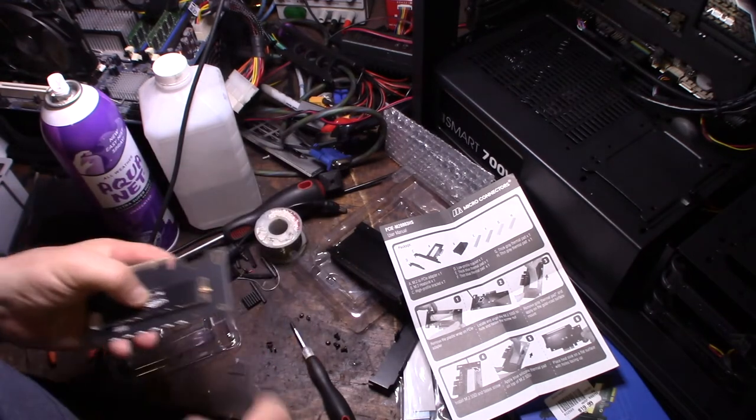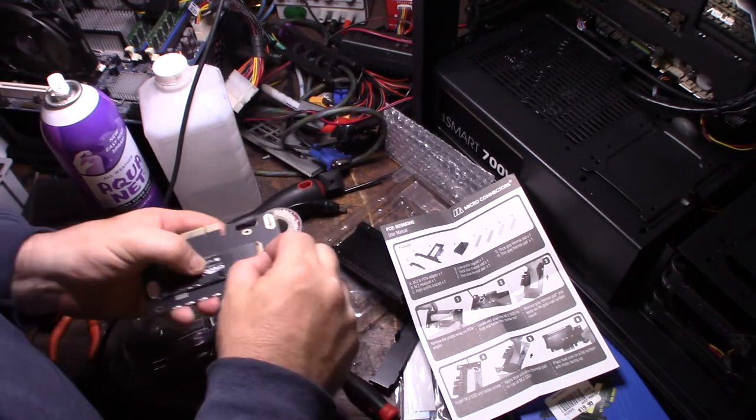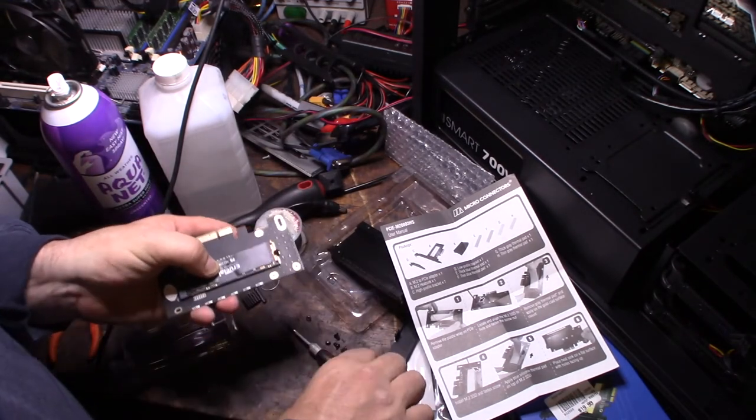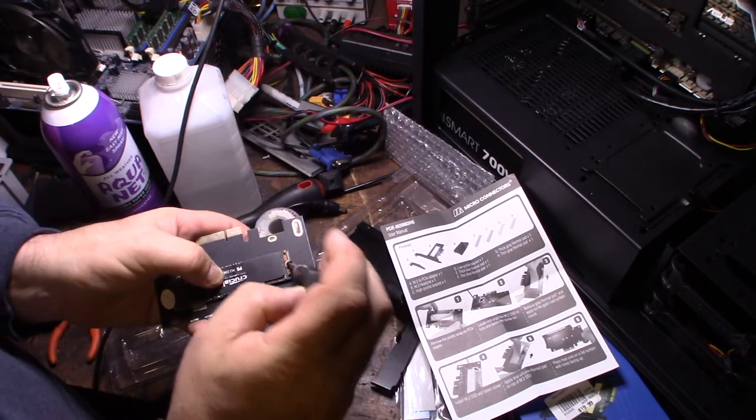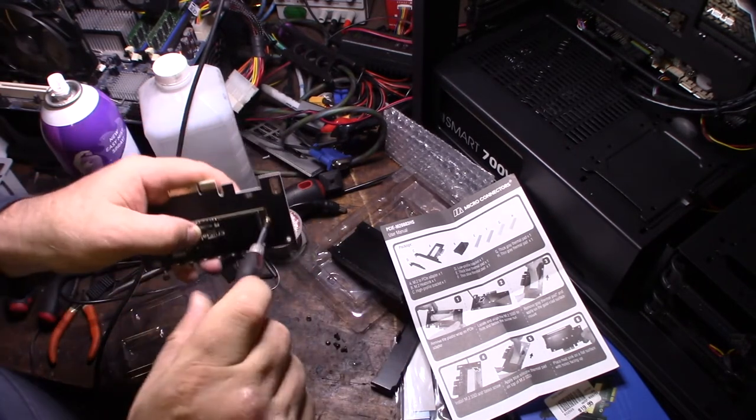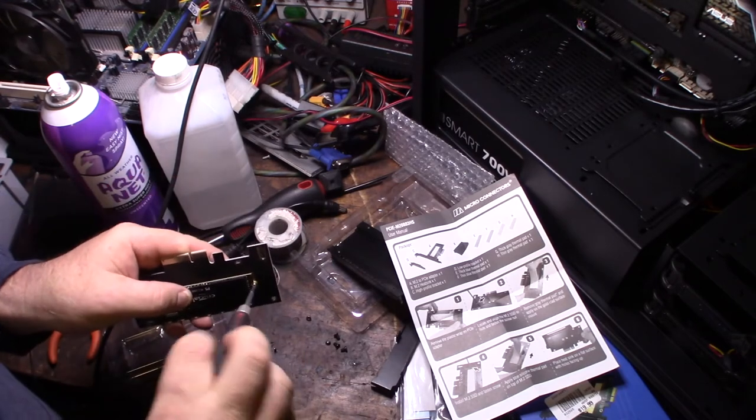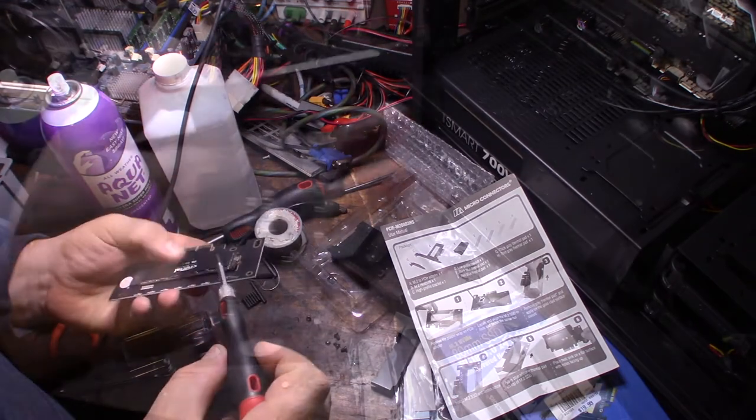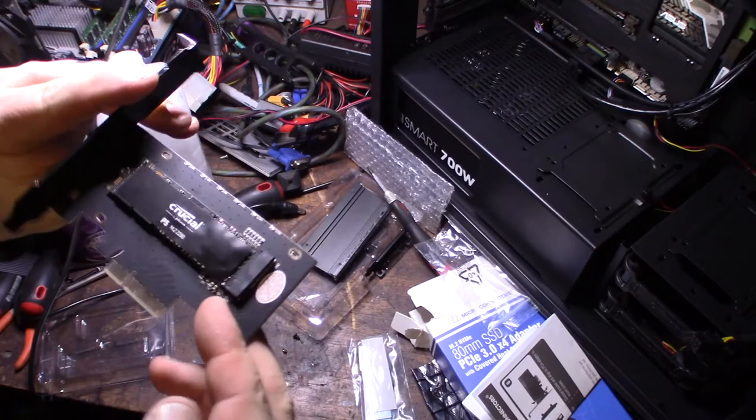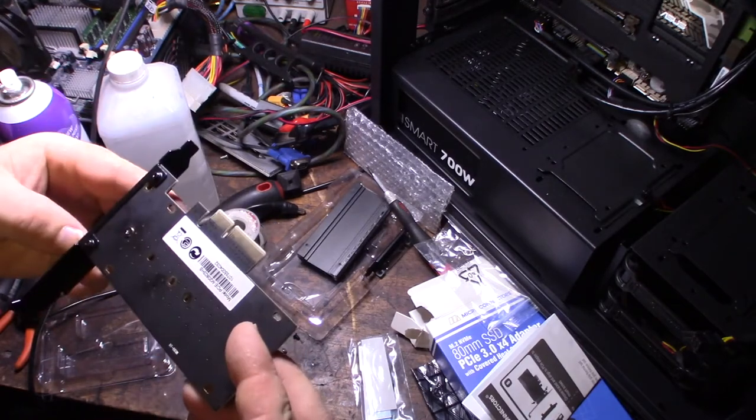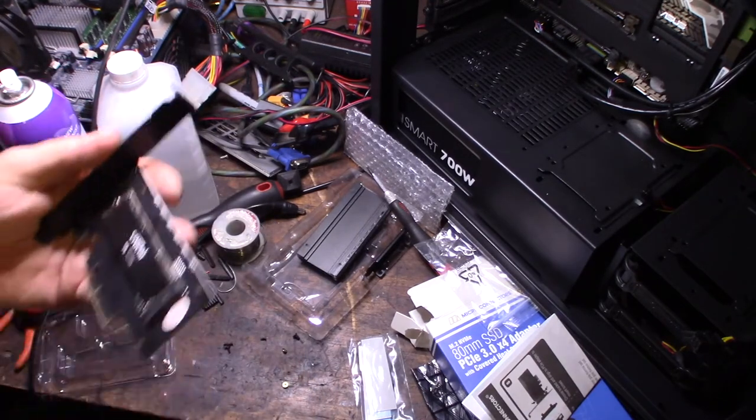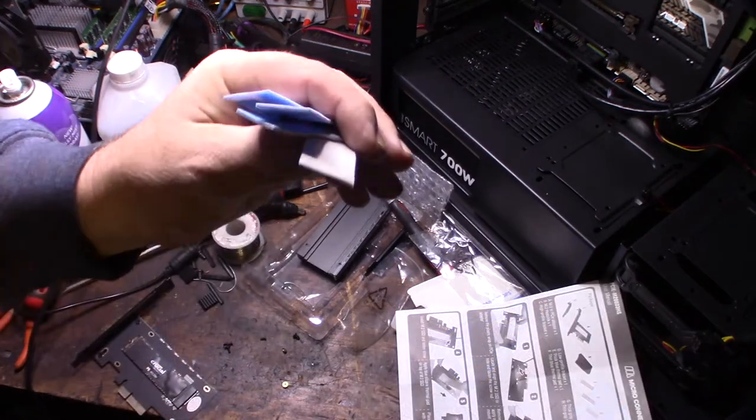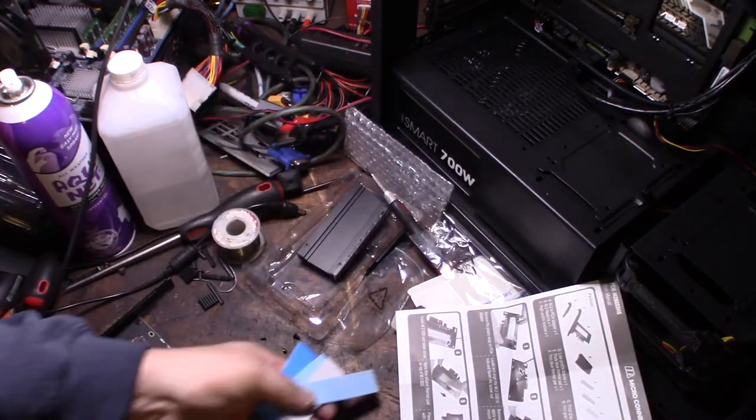Look at that. Alright. Use this little screw right here. And, got the M2 driver on there. Alright, that's cool. Came with four different sized thermal pads here.